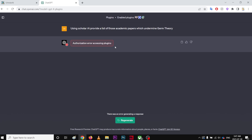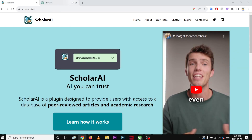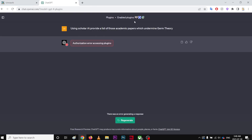So how are you gonna fix this? In order to fix this, you gotta do one thing. It's only happening because you have these Scholar AI plugins. Recently they made some changes that you have to authorize through your email.